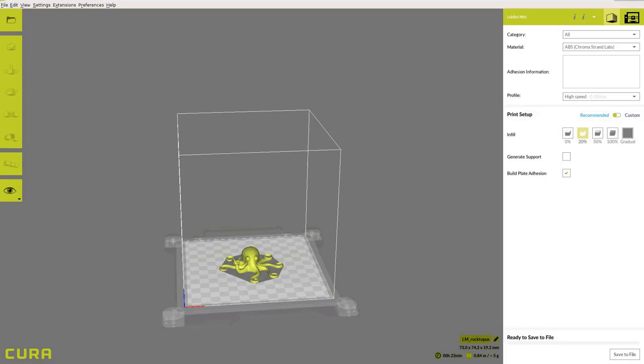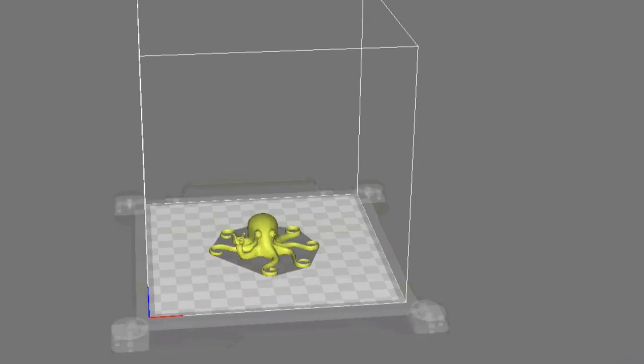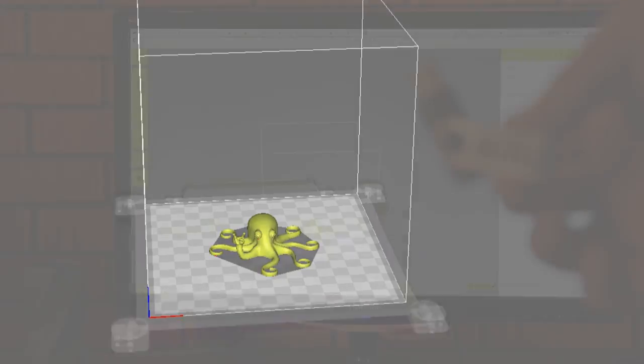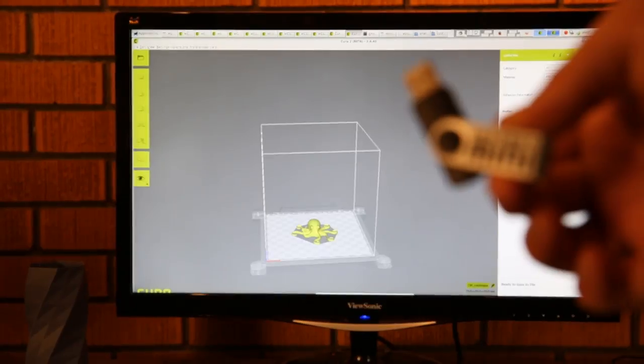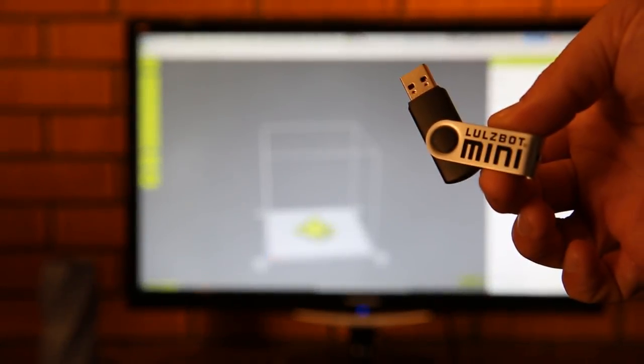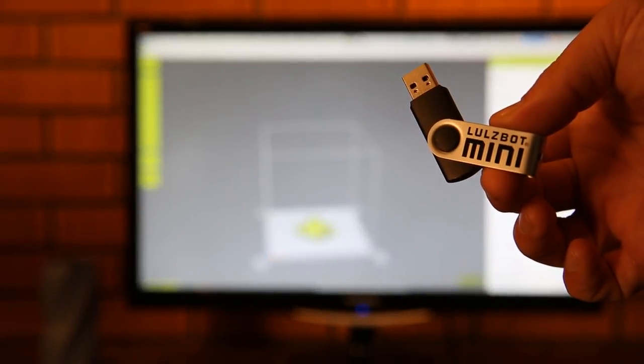A 3D model named Roctopus will automatically load onto the virtual print bed the first time you run the software. If the Roctopus model is not present, you can download it from lulzbot.com/roctopus or from the included USB thumb drive on a Mini or SD card on a TAZ.